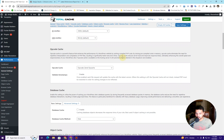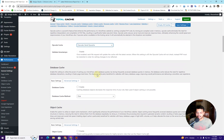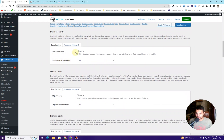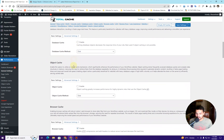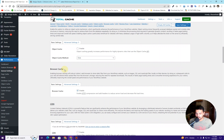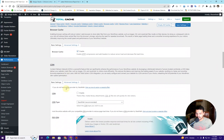Next we have Op Code Cache — this is already enabled so I'll keep it enabled. For the database cache, we don't want to enable this as it was not appropriate in the test. Same thing for the object cache. For browser cache, we already enabled this during setup, so you don't have to worry about it.